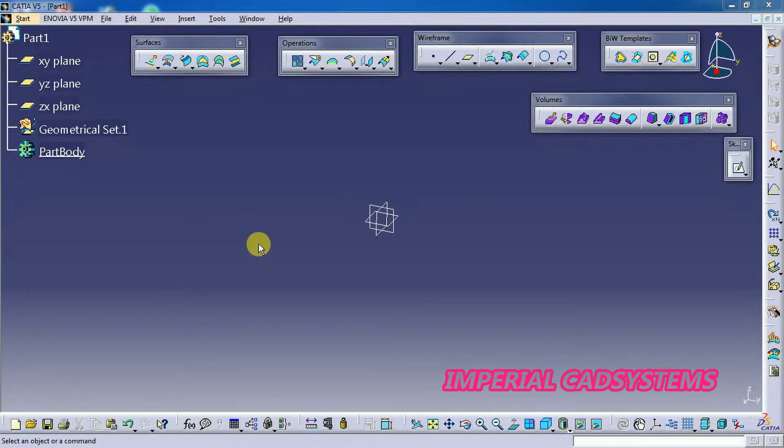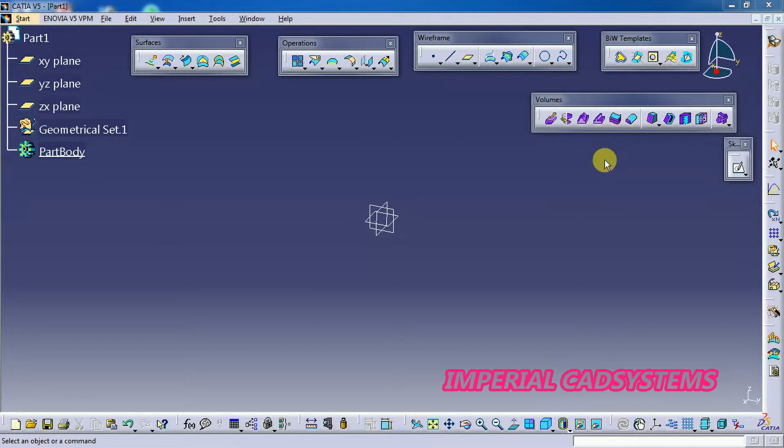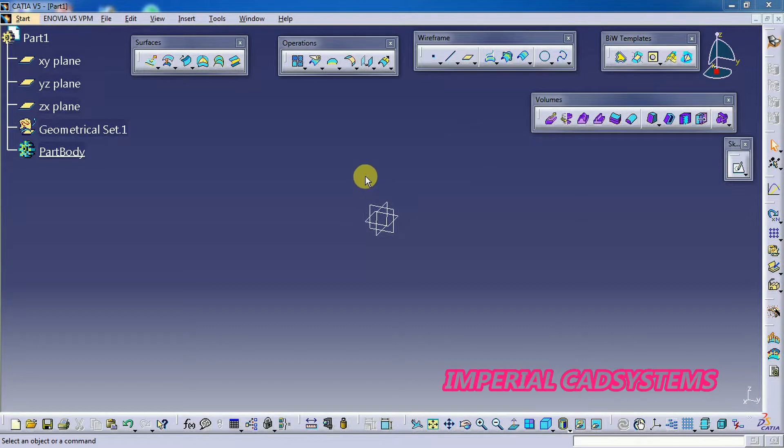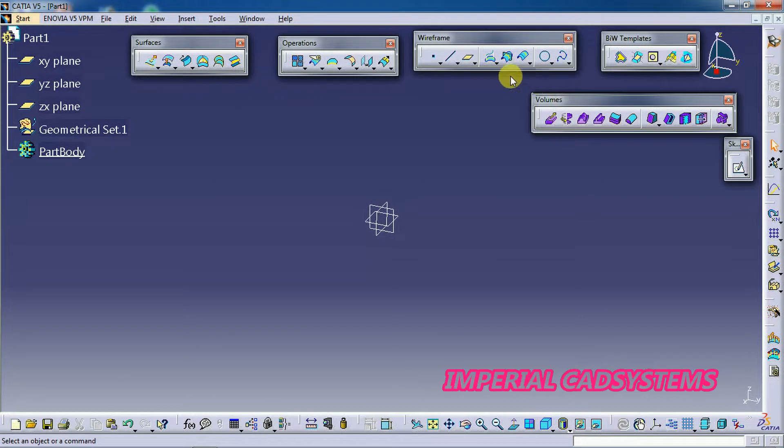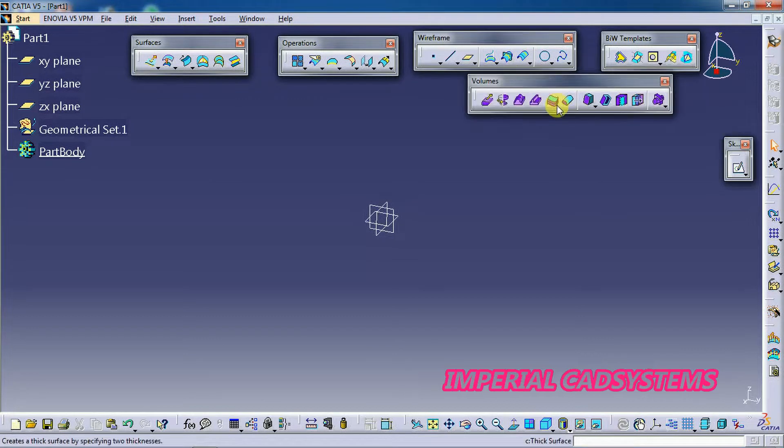Welcome to Imperial CAD Systems. In this video I will explain some volume options in CATIA V5 surface modeling. In the last video we discussed some volume options and today we continue with further options.